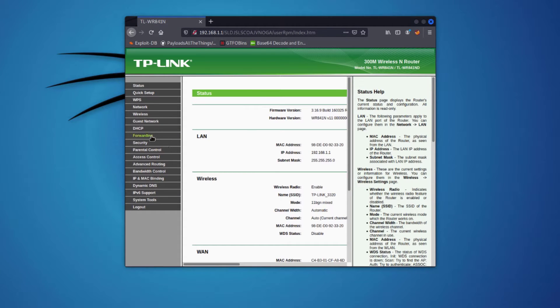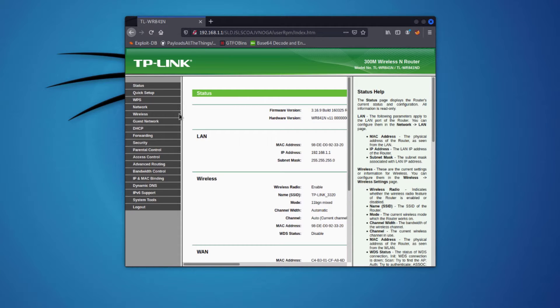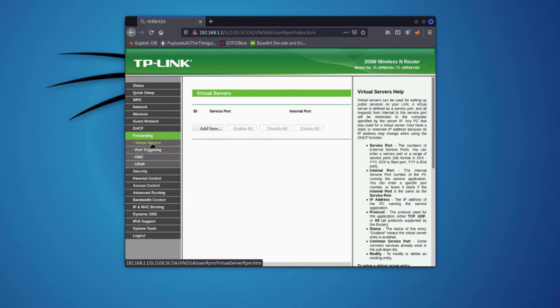I'll click Login and navigate to the Forwarding section. Note that this interface may look different from yours — you can search for your router model followed by 'port forwarding' on Google to find specific instructions. In my case I go to Forwarding, then Virtual Servers, and click Add New.